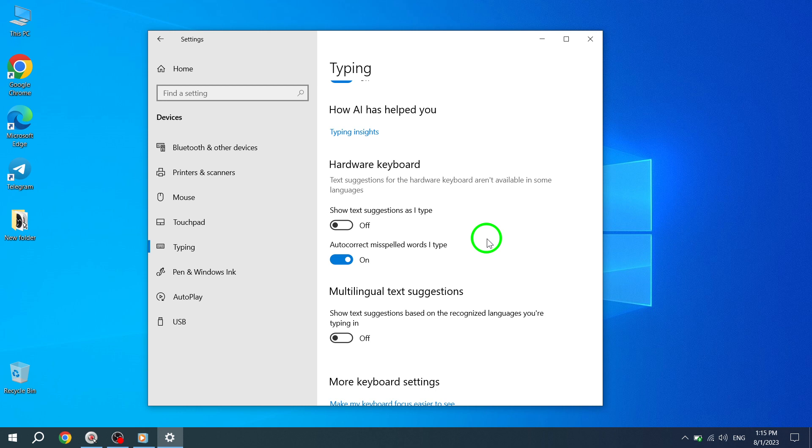Remember, you can always disable the autocorrect feature by following the same steps and toggling it off in the Hardware Keyboard section.